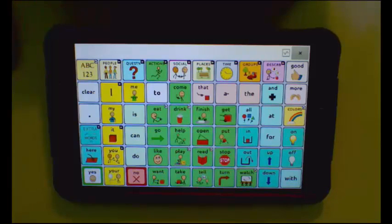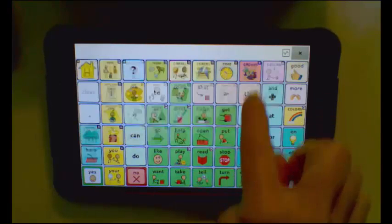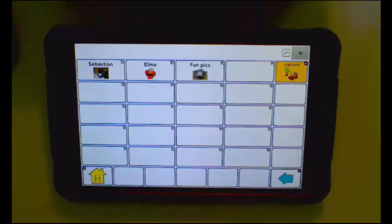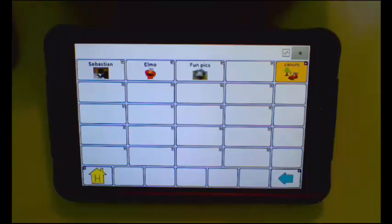I will use the WordPower 60 basic file and select the Photos button found under Groups. I am going to customize the option so that the communicator could be ready to take pictures on that page. I might set this page up for a field trip or a vacation, or for capturing moments in a day at work or class. I am going to create a page for favorite books.